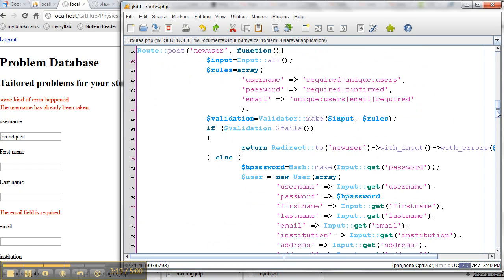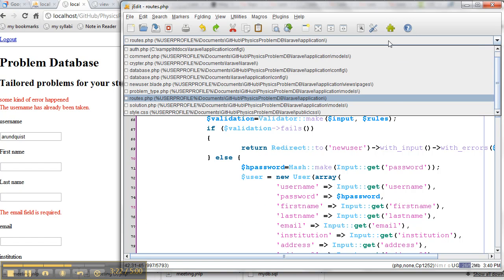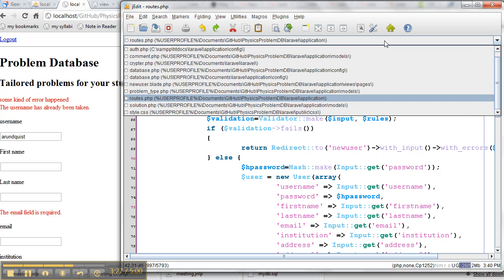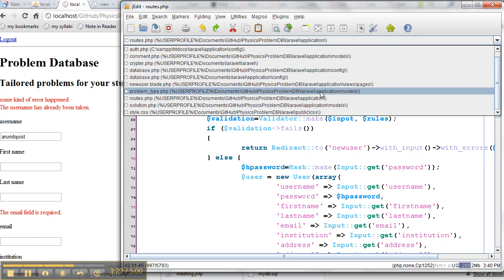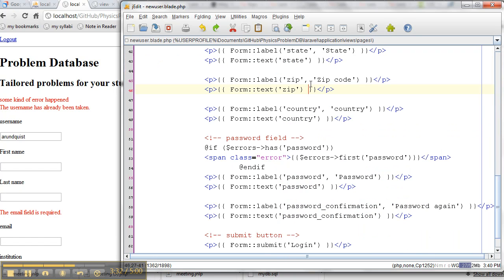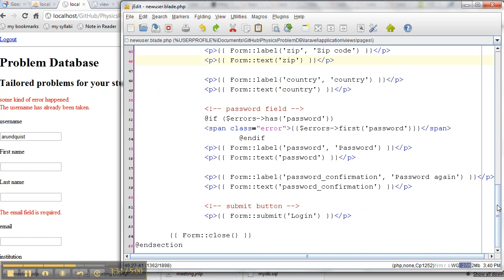Oh, one last thing I want to talk about. If you want to use this confirmed rule, you have to make sure that your form has not just password, but also another one called password underscore confirmation. So it needs both password and password confirmation.